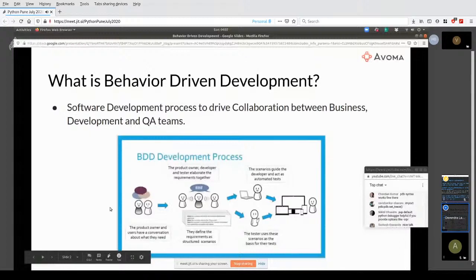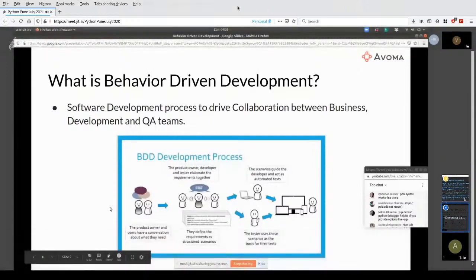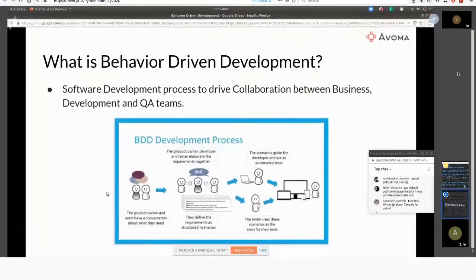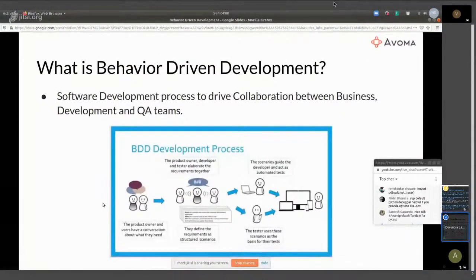Typically they create some documentation around it — hey, this is the requirement that we have. And then there's back and forth between the developers, the product owners, and the testing team. This happens depending on whether you're following an agile methodology — you might break it down to stories, and this is what is expected of the stories. Then the developer and the testing team sort of work independently.